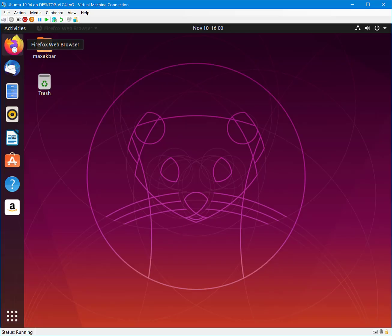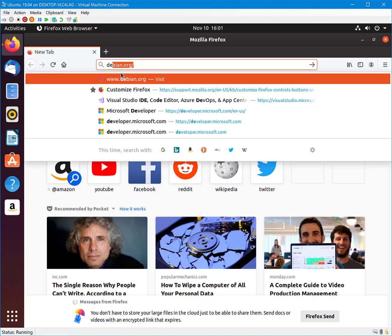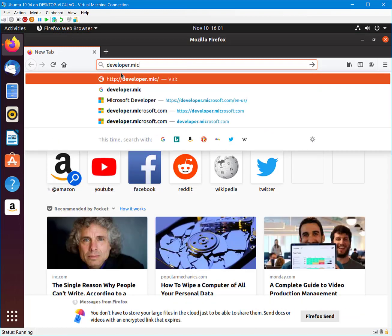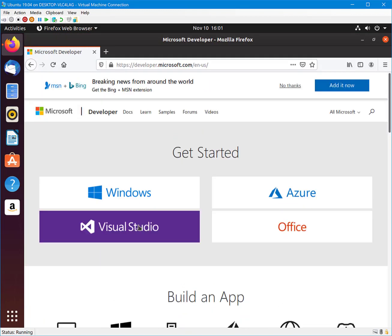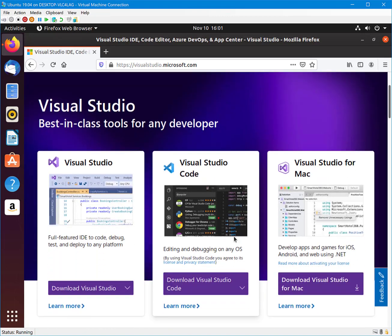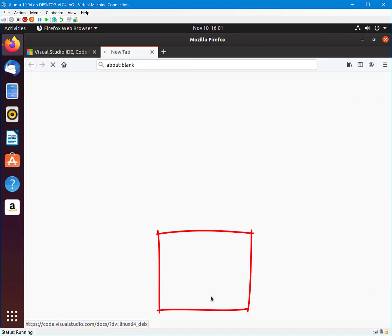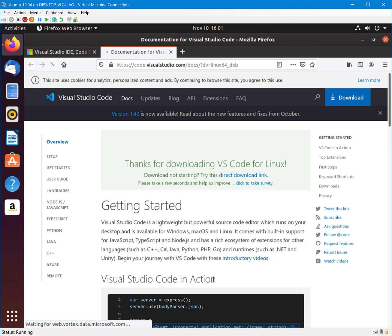Let's install Visual Studio Code on Ubuntu. Under Visual Studio Code, select Linux X64. If you do not have a 64-bit system, then you may have a different option.